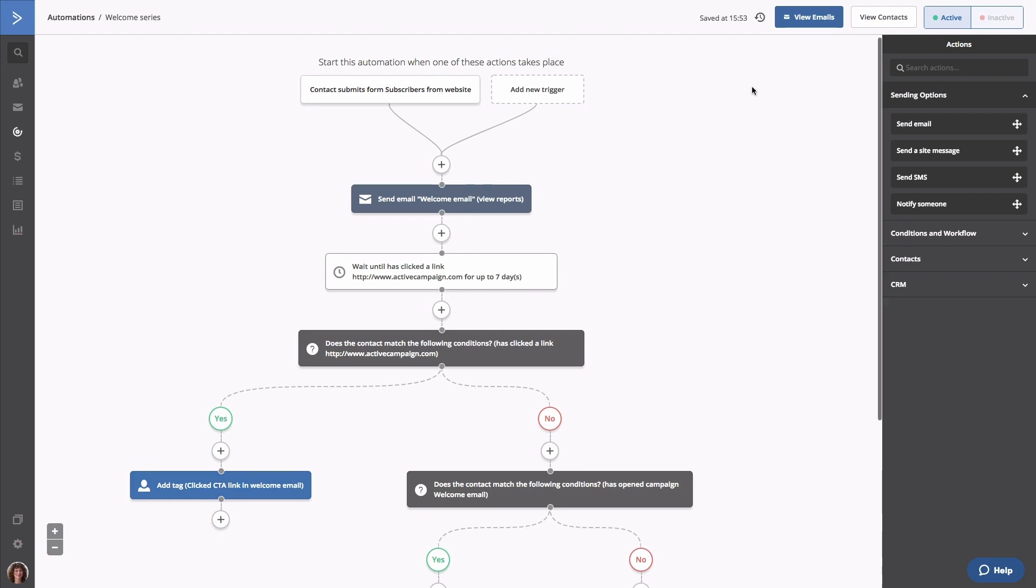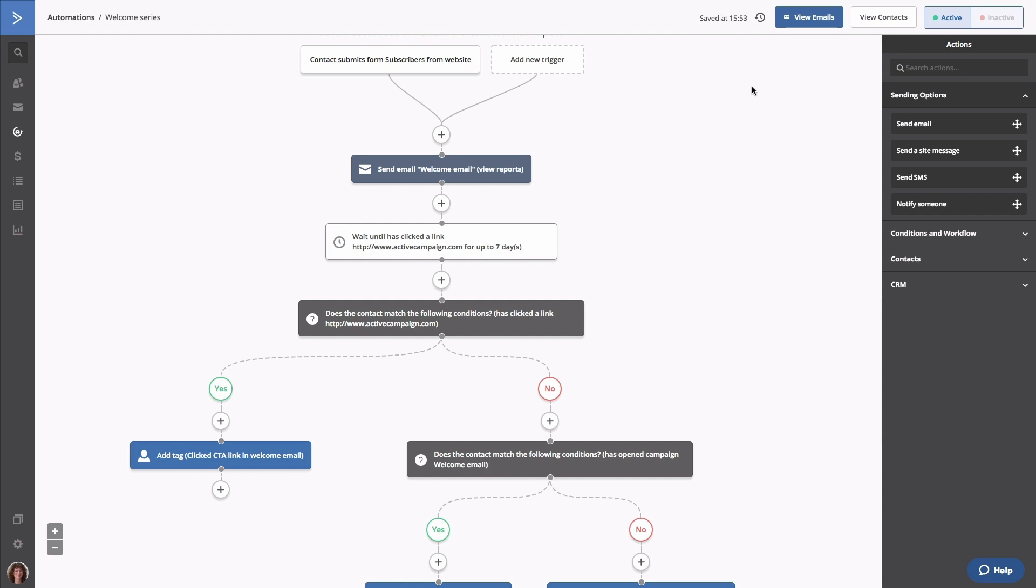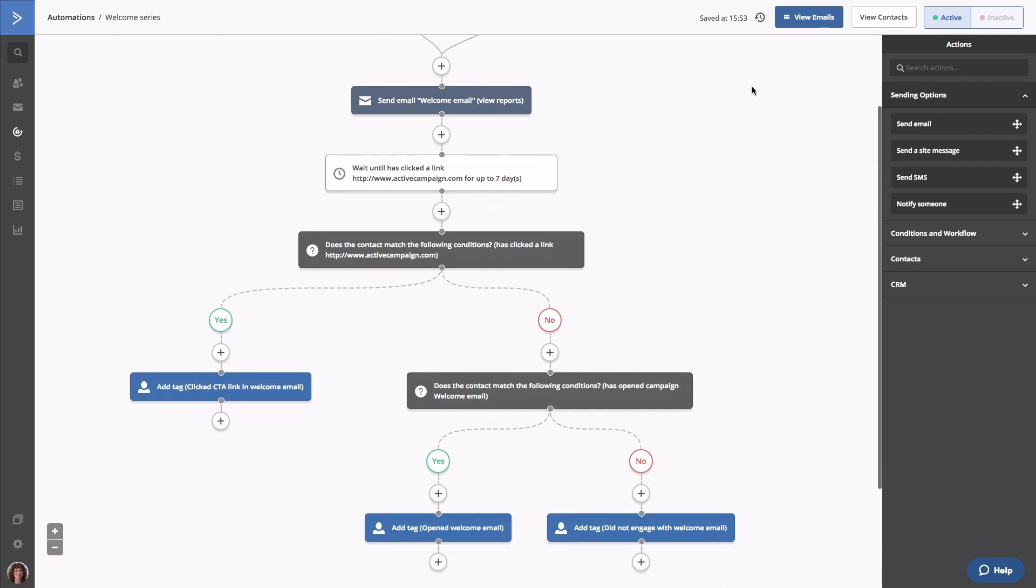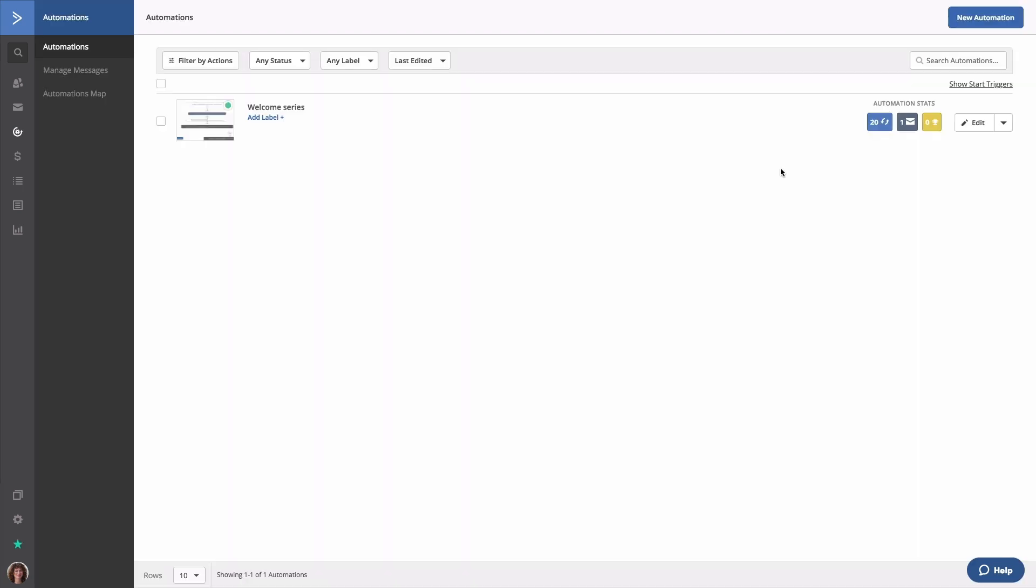Now we have an automation that will send a welcome email to contacts who submit our form. Once they're sent an email, they'll wait up to seven days before moving through the first if-else statement that checks to see if they clicked a link. If they did, they're tagged and they end the automation. If they did not, they'll move to the second if-else statement that checks to see if they opened the email. If they did, they'll get tagged based on that action and will end the automation. If they did not, they'll be given a different tag and will end the automation. As contacts are added to the automation, you'll be able to see the number of contacts that are moving through the automation and how well the email is performing right from the automation's overview page.